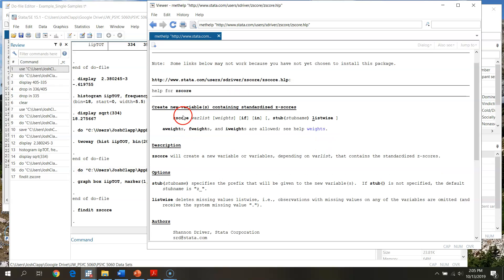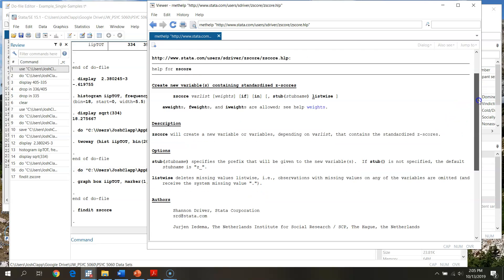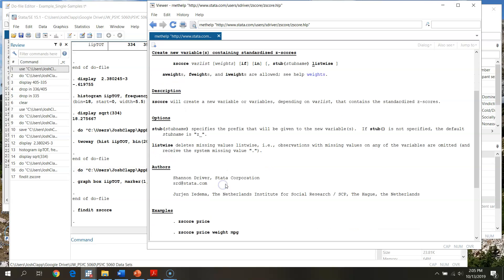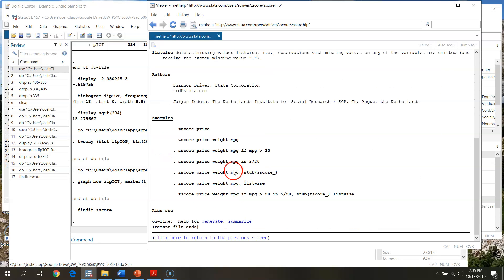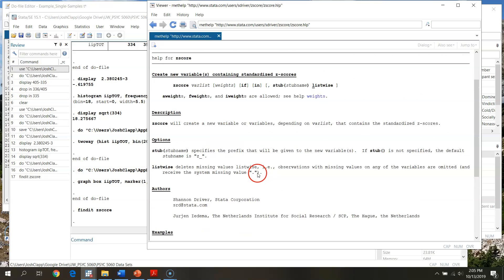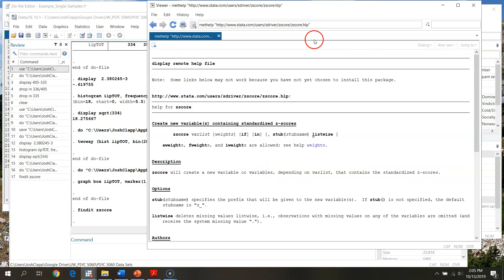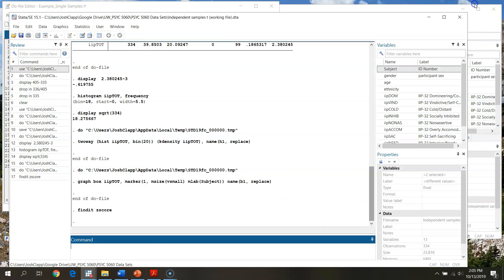If you get the help file, here it goes through, gives you all the information about the package, what it does, different options available to it, examples that you can run. So again, this is a really slick aspect of this program that allows us to go through and do stuff.